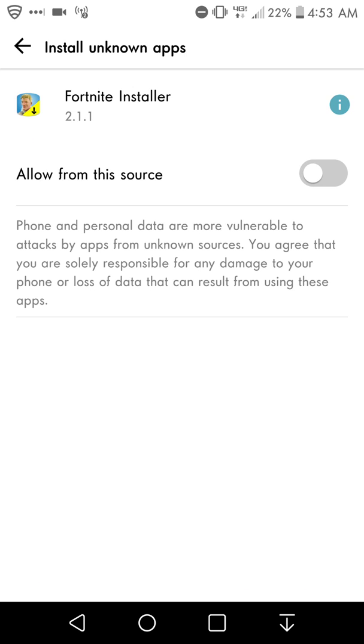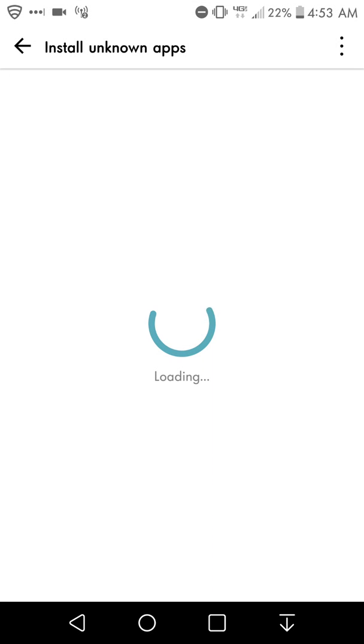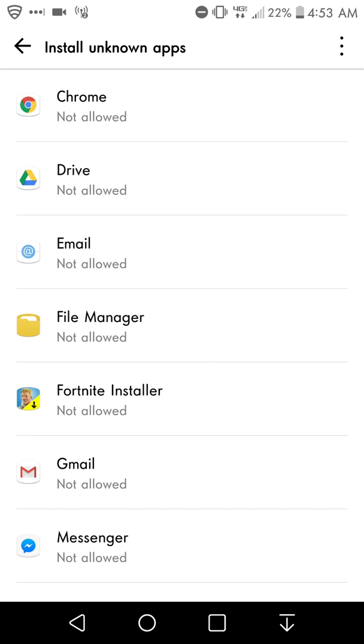At the bottom it says, 'Phone and personal data are more vulnerable to attacks by apps from unknown sources. You agree that you are solely responsible for any damage to the phone or loss of data that can result from using these apps.' So do keep that in mind.